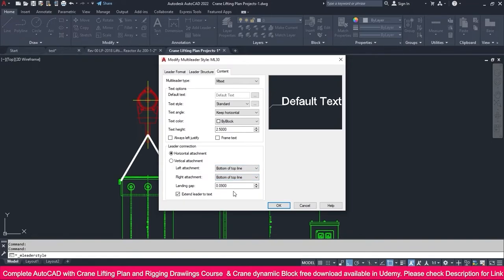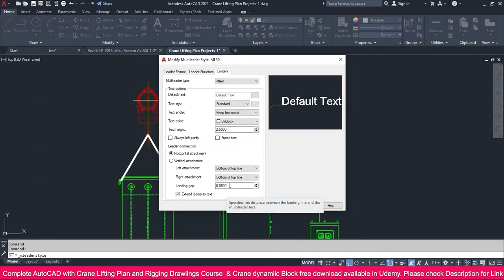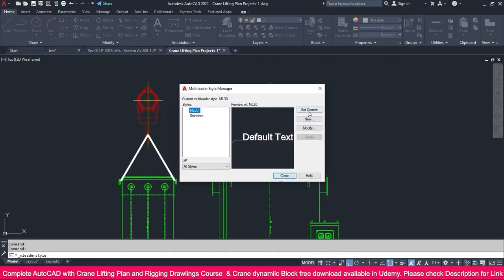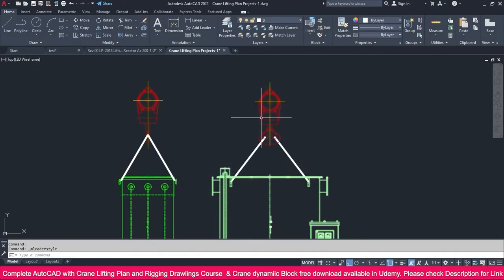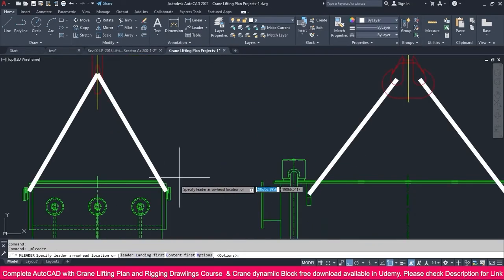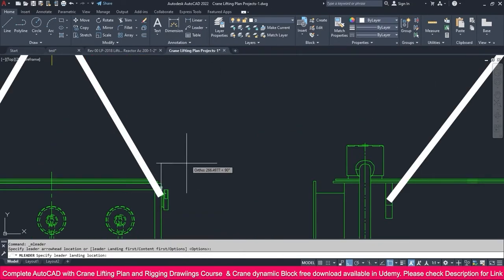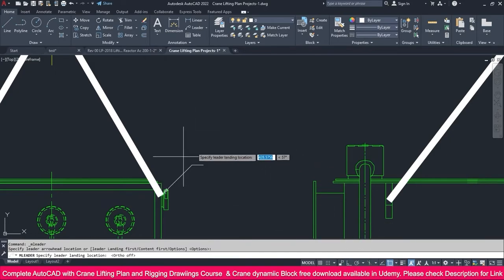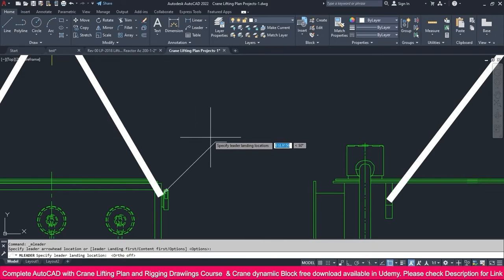I select bottom of line. You will get it the same. If you want a landing gap, you can increase it also. Extend leader to text — if you want, you can use that also. I just click this one and OK. Select this one, set current and close it. Now go to multi-leader, click this point, and remove this one. Now you can see you will get it at exactly 45 degrees only.